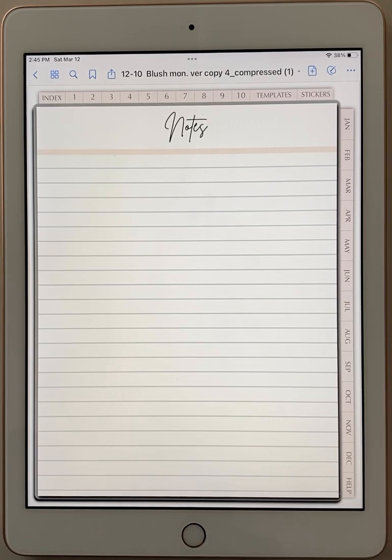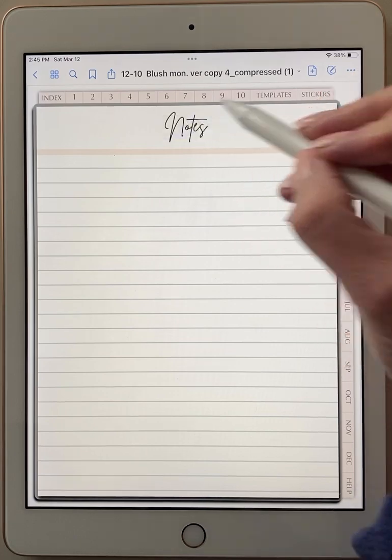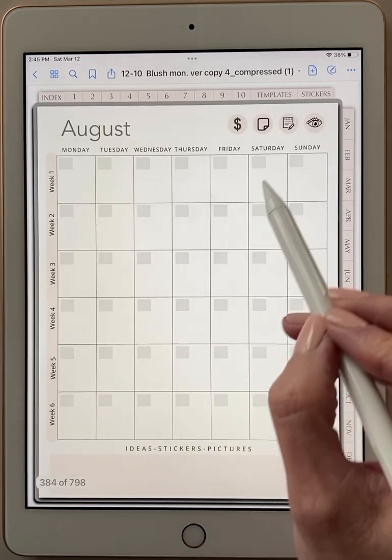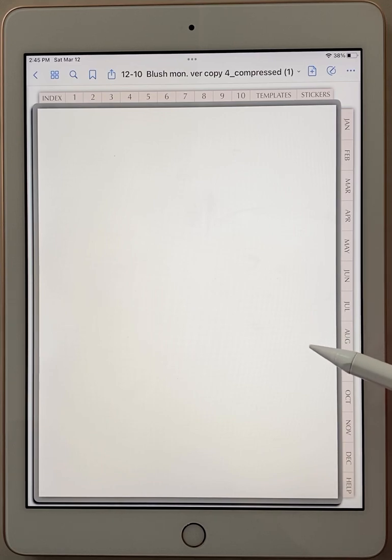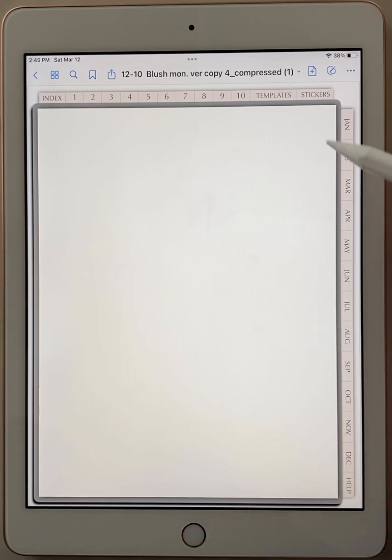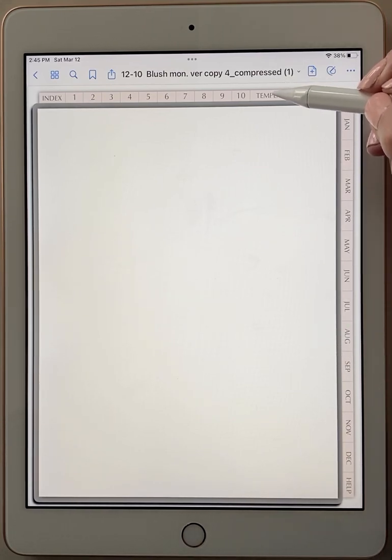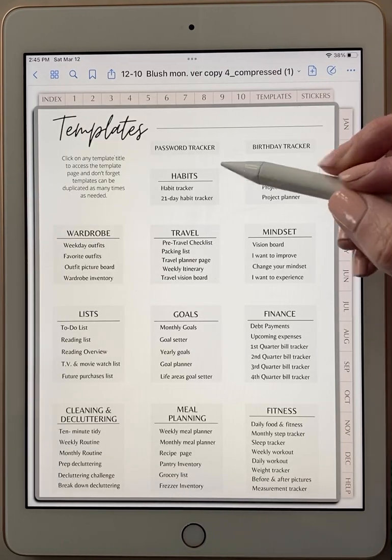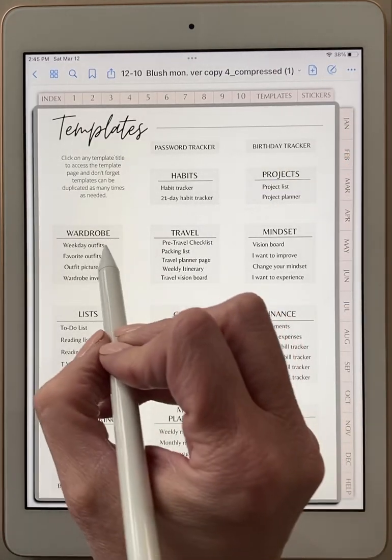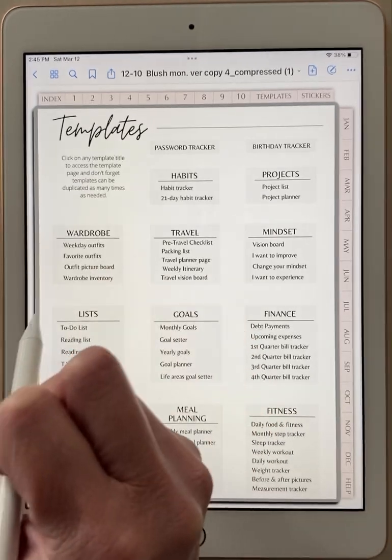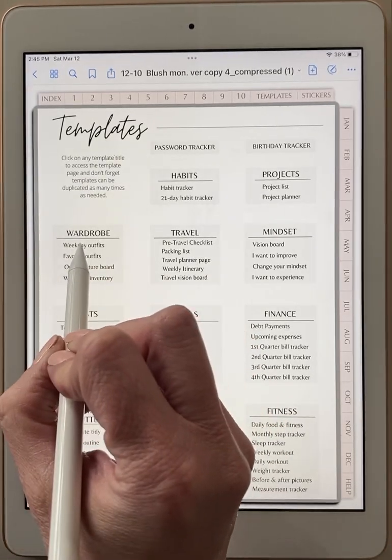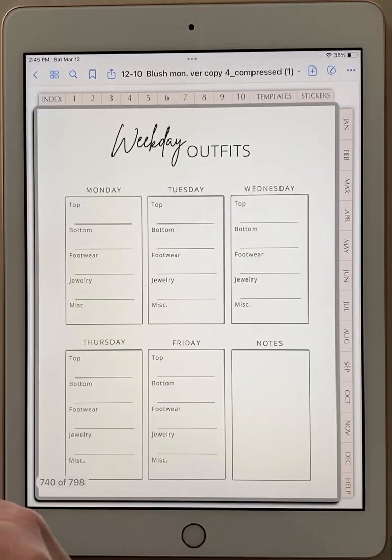So now let's say you wanted to duplicate, let me go back to August, that's the month we're in, so let's click on the title and let me go to the blank page in August. Now let's say you wanted to add in some of your templates onto this page. You could duplicate this page as many times as needed at this point or you could go up to your templates and let's say you wanted to add in an outfits page and have it right within your August month. Click on weekday outfits, let that load.